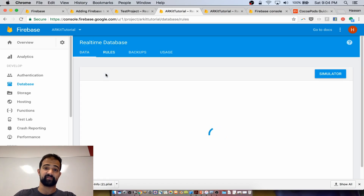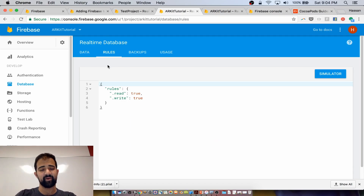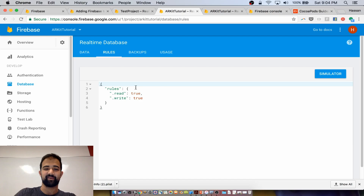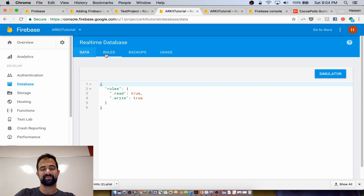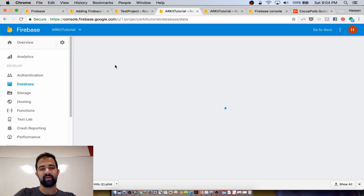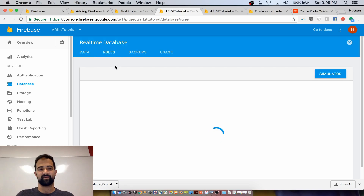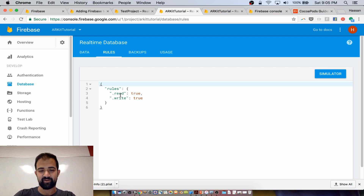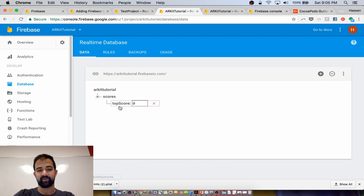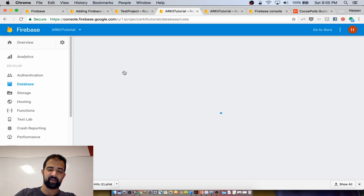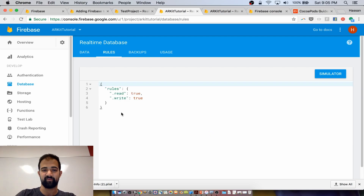The next thing you need to do is configure the rules for your database. Because we're not creating a production-level app, we're not going to do any user authentication — we're going to let anybody read and write to our database. The problem is that if you share code with somebody, they might be able to see your URLs and access your database. However, just for a prototype and a demo, this is totally fine. Change the rules to allow universal read and write access.